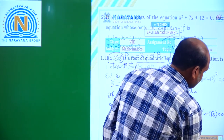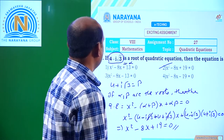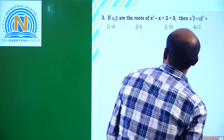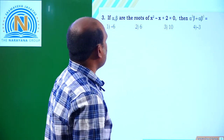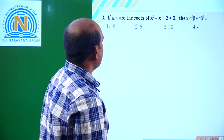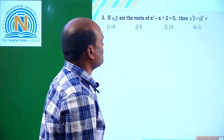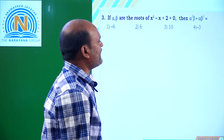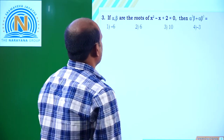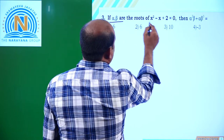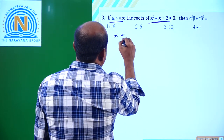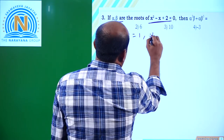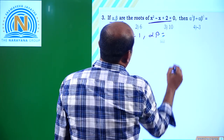Coming to the next question: if alpha and beta are the roots of x² - x + 2 = 0, then find α³β + αβ³. The sum of roots alpha + beta = 1 and the product of roots alpha·beta = 2.